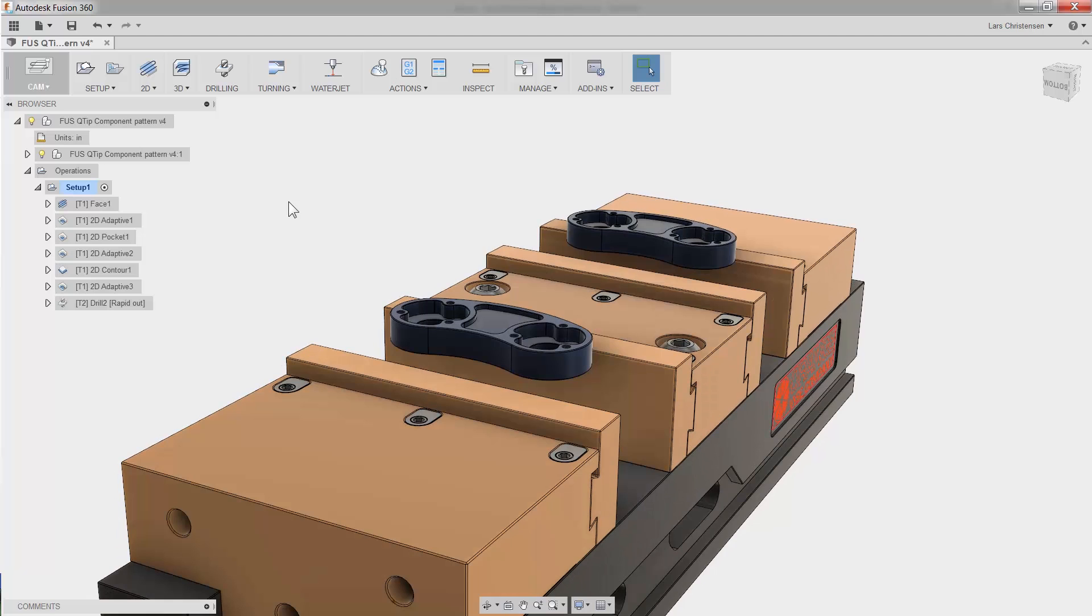Now, we can agree that it's easy selecting the extra faces and edges in Fusion, but our CAM developers have actually provided a pretty nifty tool called Component Pattern.